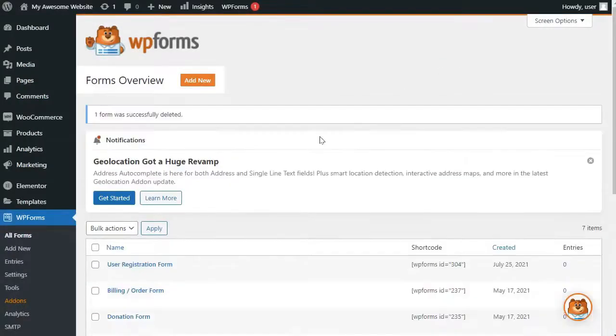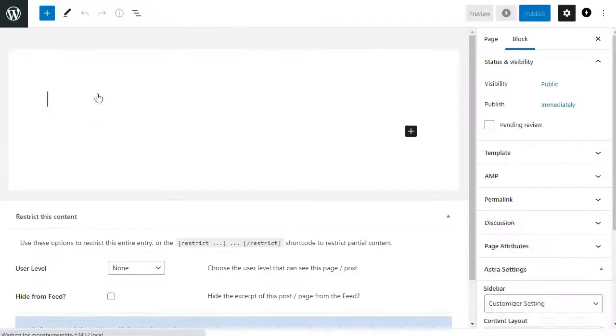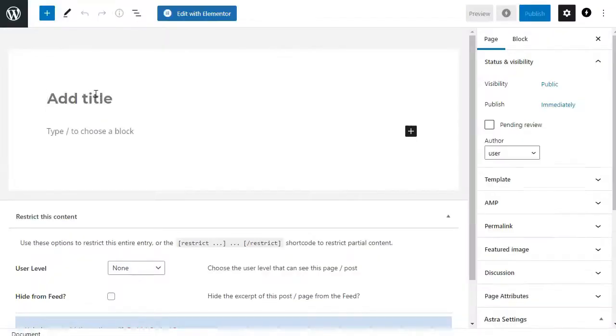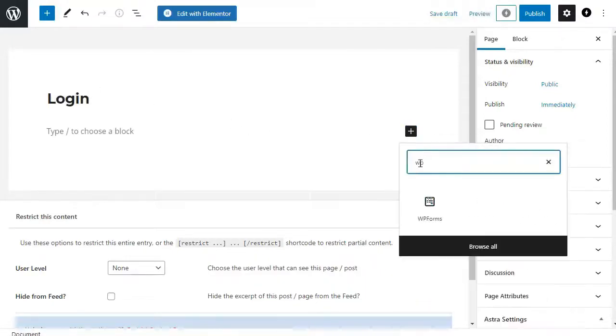You can easily add your custom WPForms to any WordPress post or page. All you have to do is edit the page or create a new one and add your form. Now on the page edit screen, add the WPForms block to your content area.